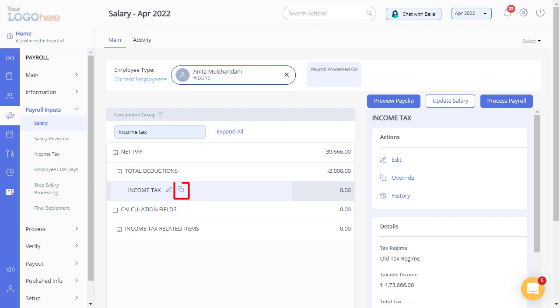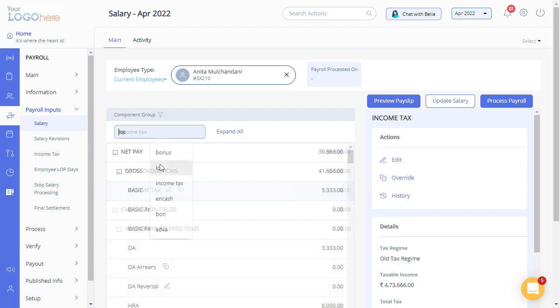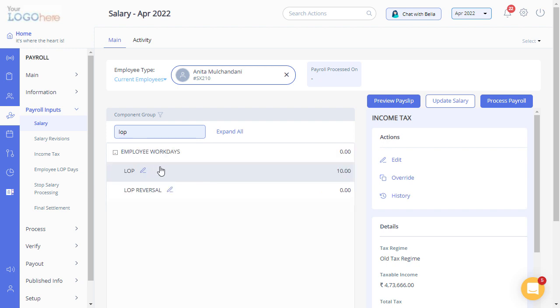Click on this icon to override the value. You can also view the history of a component by clicking here. You can also change the number of LOP days by clicking on the icon.